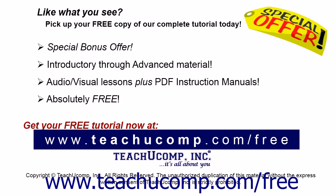Like what you see? Pick up your free copy of the complete tutorial at www.teachucomp.com forward slash free.